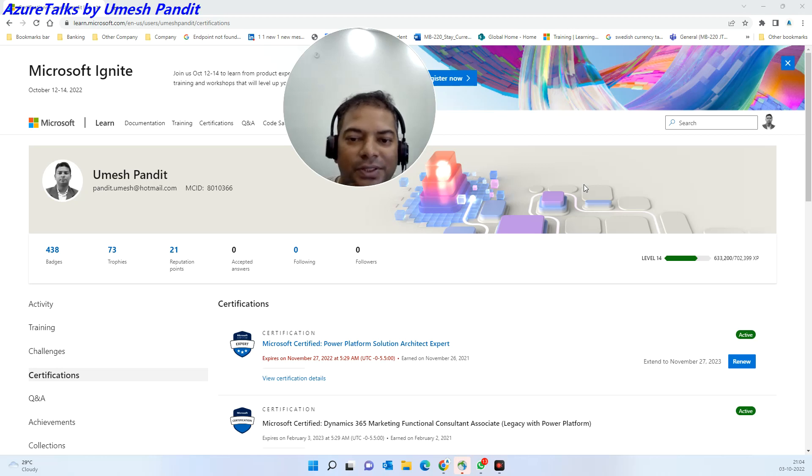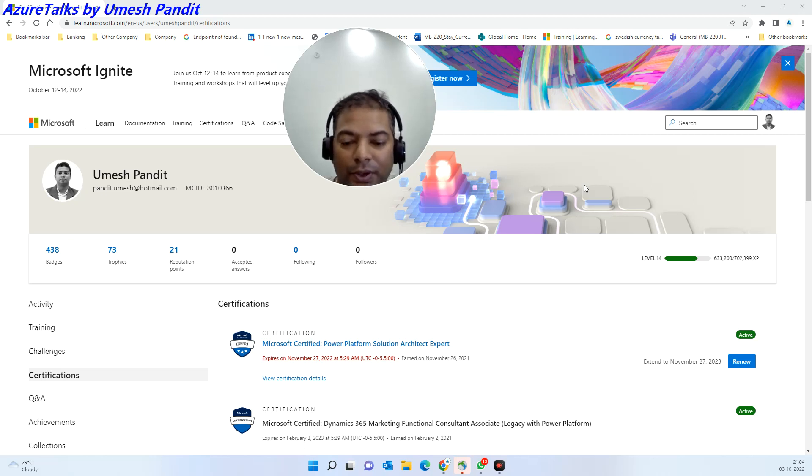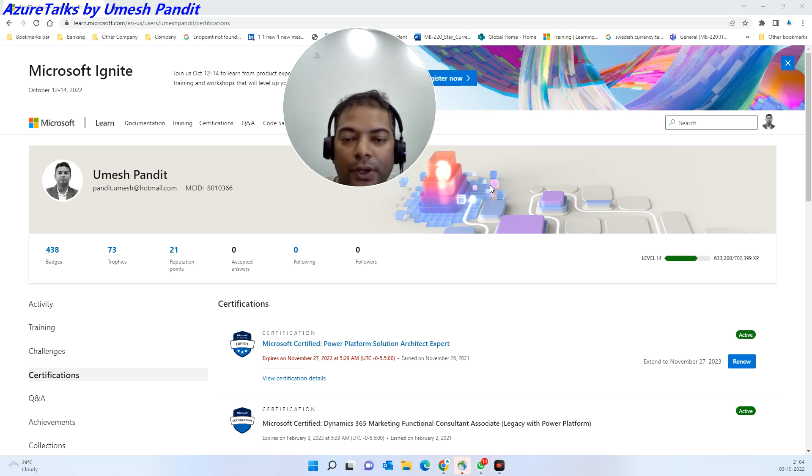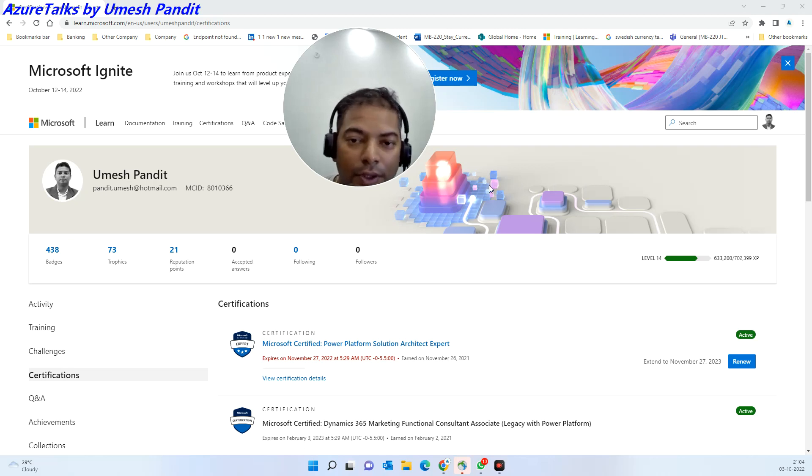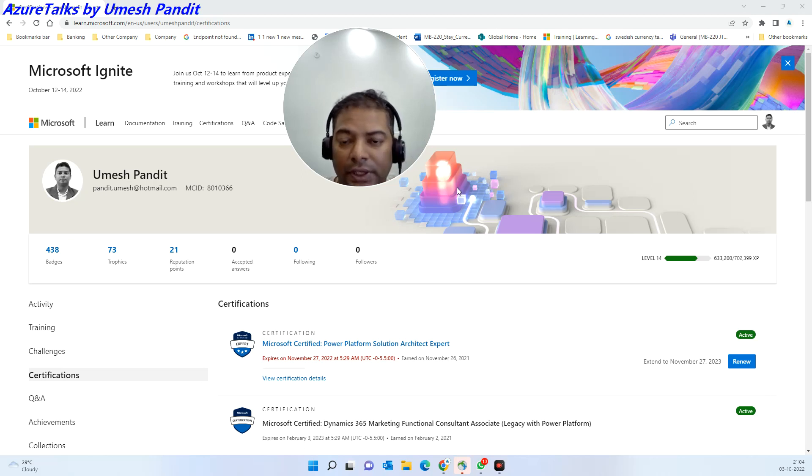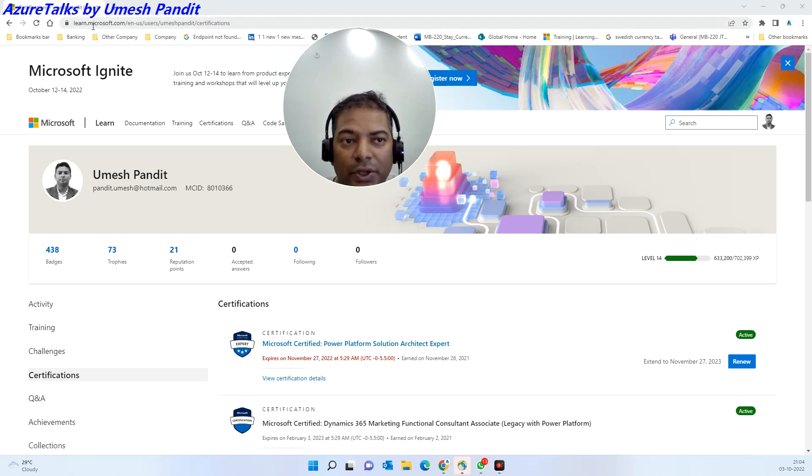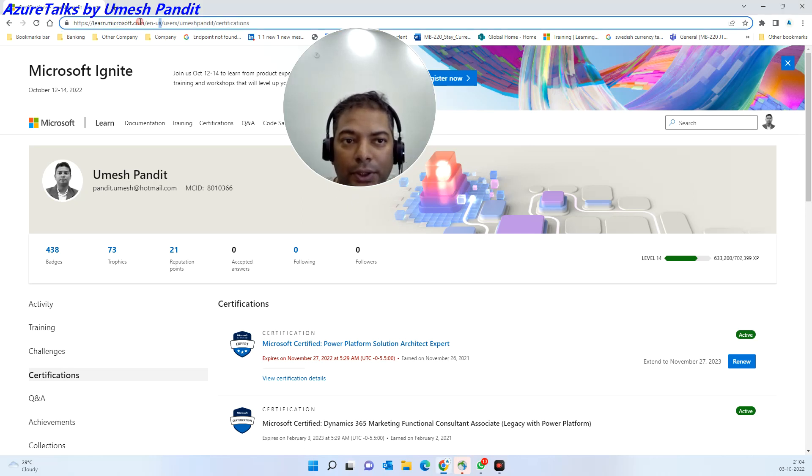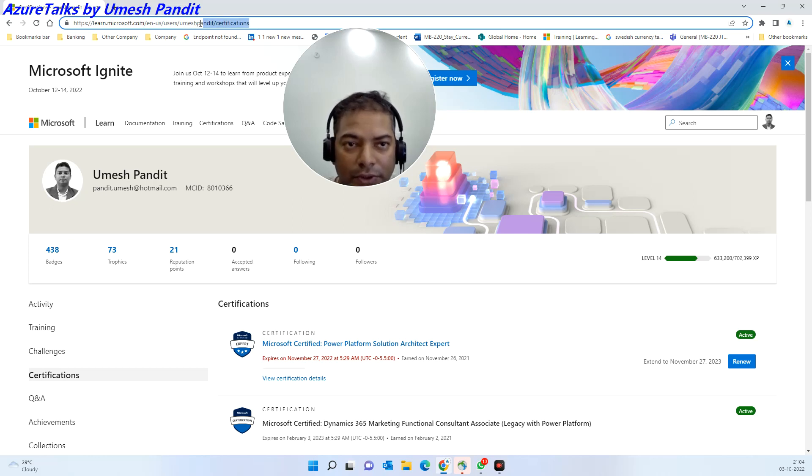Good morning friends, hope you are well. Welcome to Azure Talks. Today we're here to understand how you can get your own certificates from your profile. Microsoft has recently done a lot of changes. Basically, you have to go to learn.microsoft.com, and then based on the user you will get your certification.